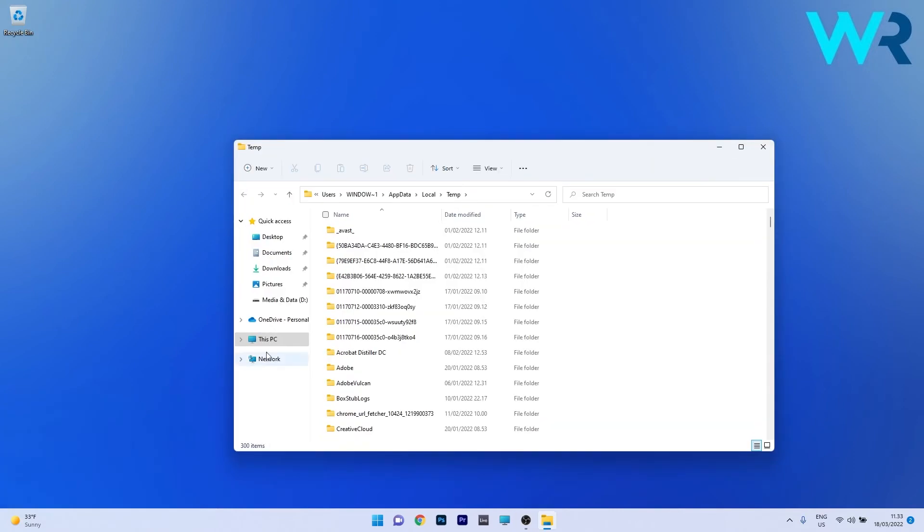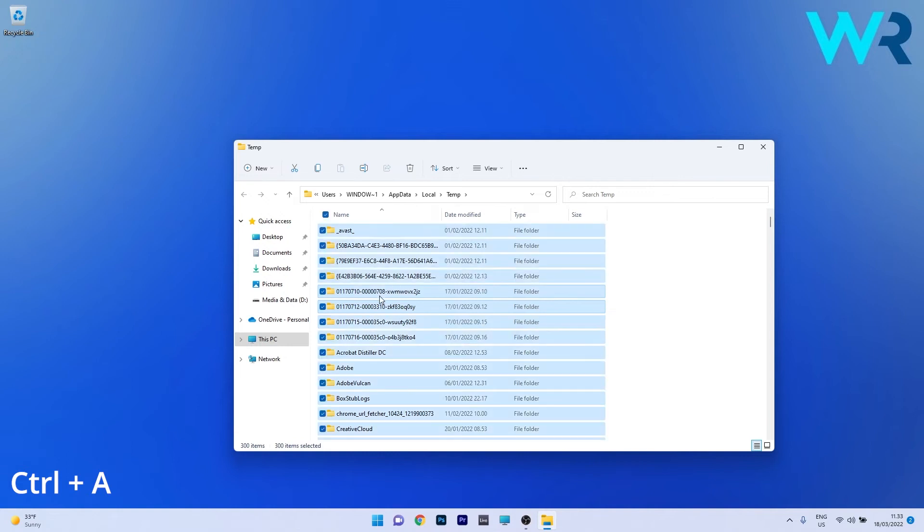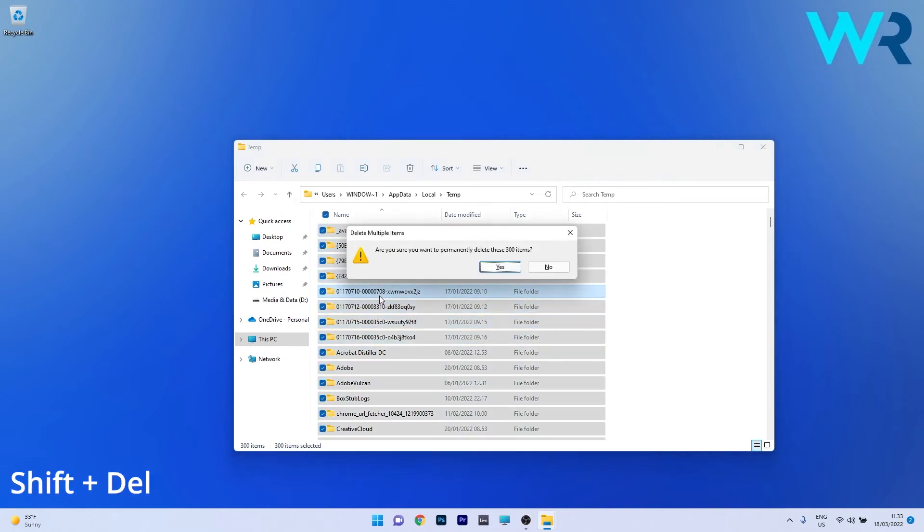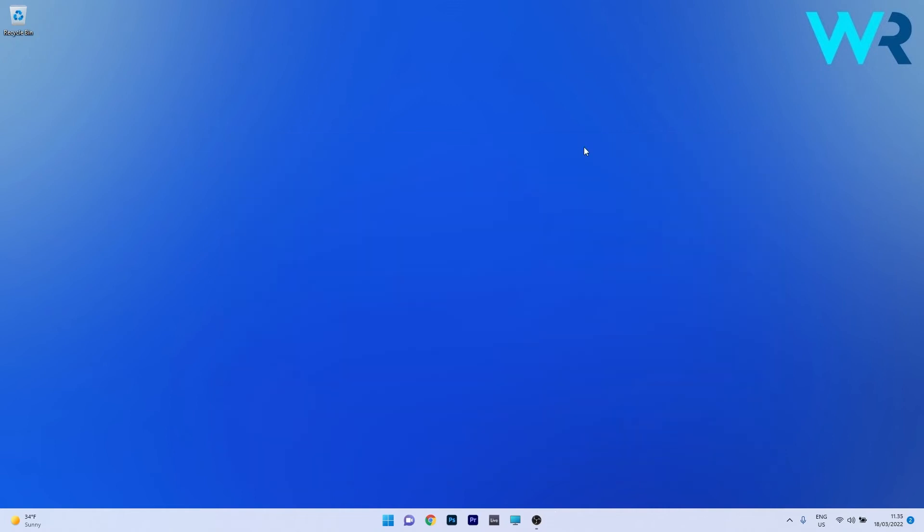The last thing you have to do is select all these folders by pressing Ctrl+A, then press Shift+Delete to delete all of them permanently. Confirm by pressing Yes, and once the files are deleted, restart your PC and check if the issue still persists.